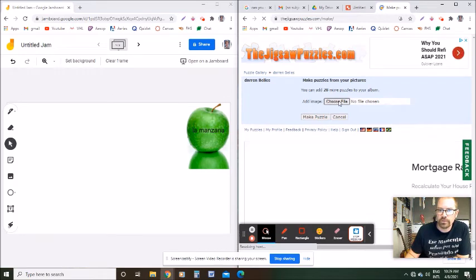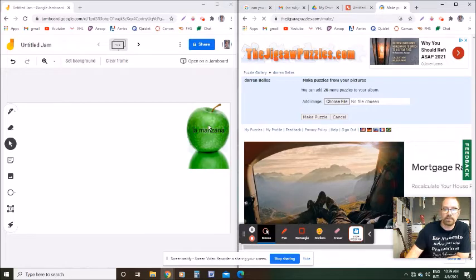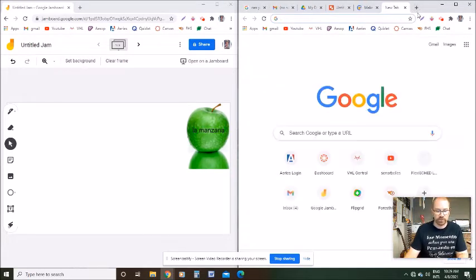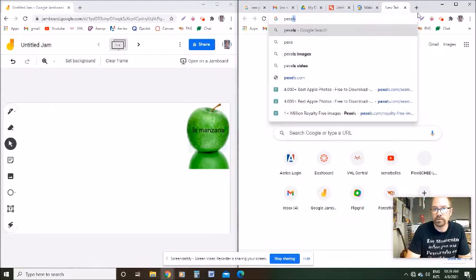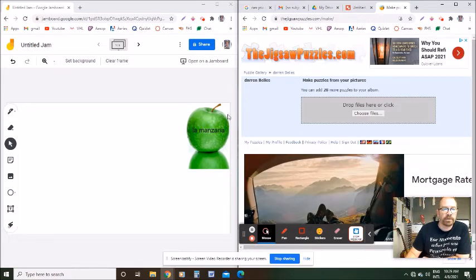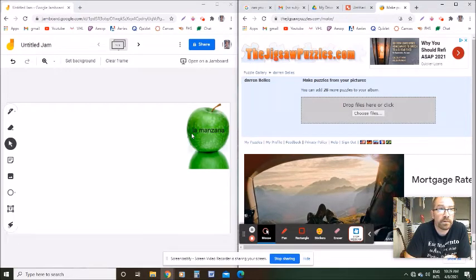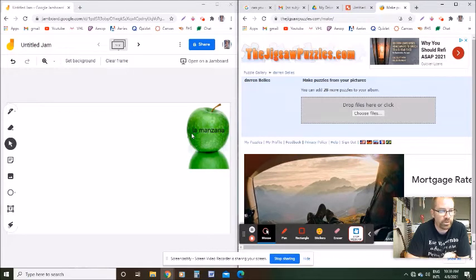Then you can choose the file that you want. I'll tell you what I did to get my 'La Manzana' picture file. You can see on the left-hand side of my screen — I actually searched Google for royalty-free images and found pexels.com. I went there, searched for an apple, found an apple, which is the image you can see on the screen. I added the word 'la manzana' to it in Google Drawings, then saved that image and uploaded it to the Google Jamboard.